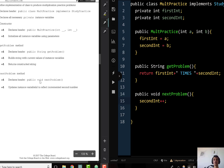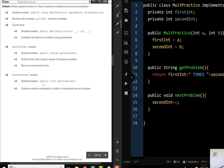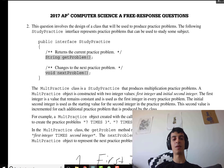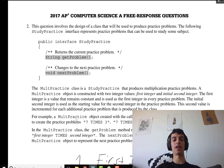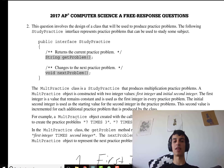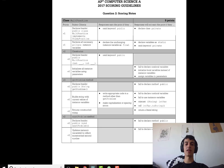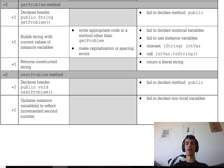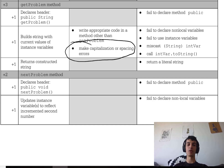You get two points for nextProblem: one for declaring the header — public void nextProblem — and one for updating the instance variable by one. If you forgot the word public on the header or constructor, that's fine, you still get the point — you just can't declare them as private. Also, if in getProblem you mess up the capitalization or spacing, it doesn't matter. Check out the scoring guidelines for more specifics, or leave a comment below and ask how I would grade your answer.